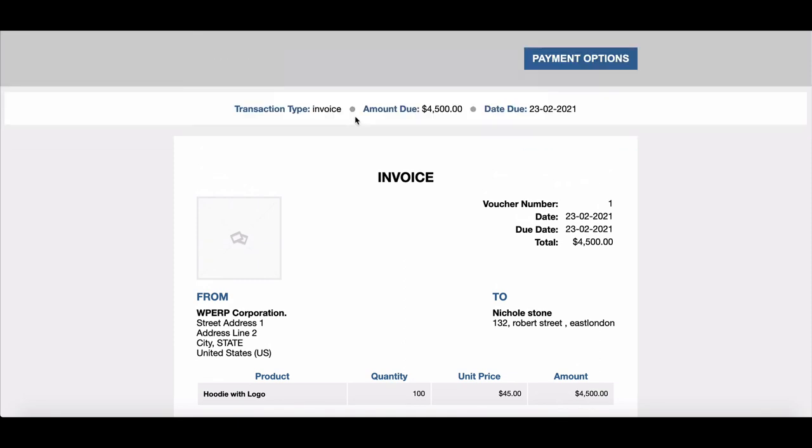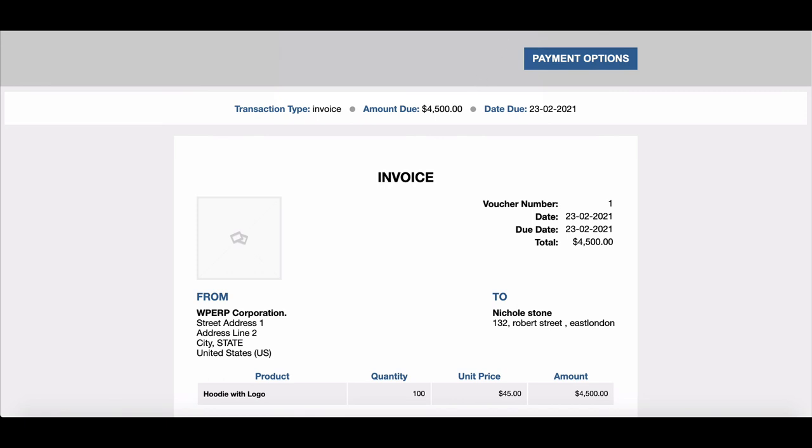Isn't this simple? So why wait? Download WP ERP Pro today to manage your payment gateways more effectively. Visit our site for regular updates, join our Facebook groups, and don't forget to subscribe to our channel.